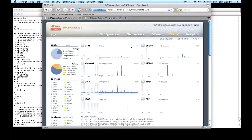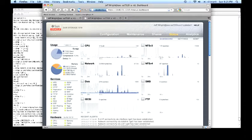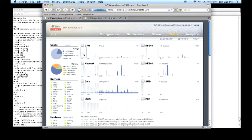Initial login to the ZFS Storage Appliance shows the status page. Here we see a general overview broken down in the last hour, the last day, and the last week of activity. We cover the CPU, the network,